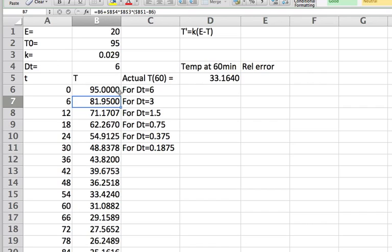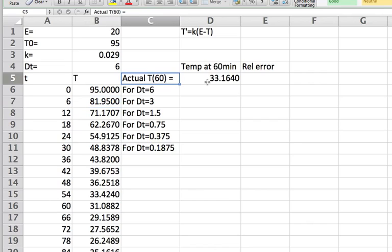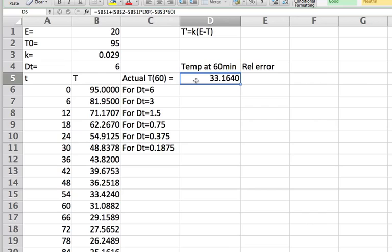We're interested in getting a relative error of less than 1%, so I need in order to calculate my relative error the actual temperature. In this cell here I've added in the formula from a real solution of Newton's law, and I get that the temperature ought to be 33.164.